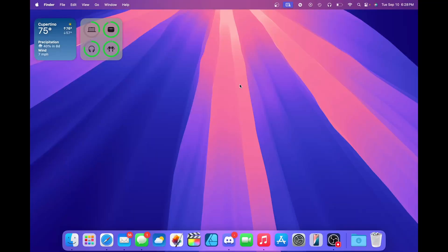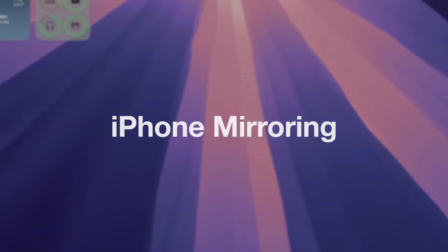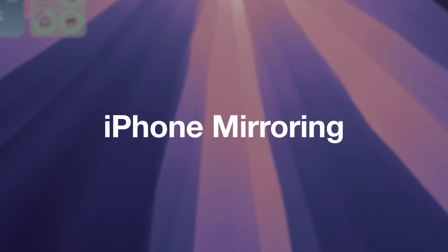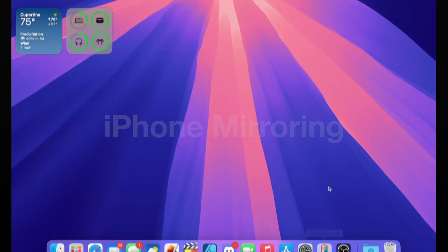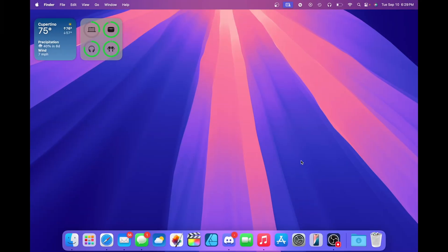Let's start by talking about iPhone mirroring. iPhone mirroring is a new app that allows you to mirror your iPhone screen right on your Mac. And it doesn't just let you view your iPhone screen, it lets you actually control it too.